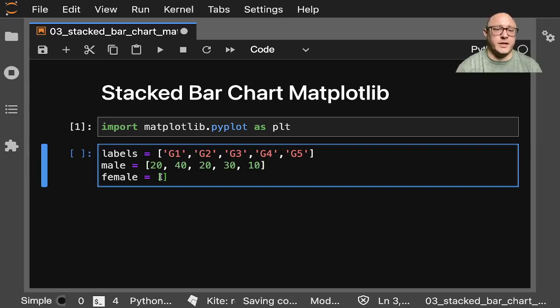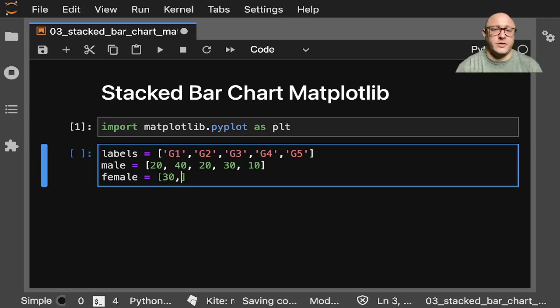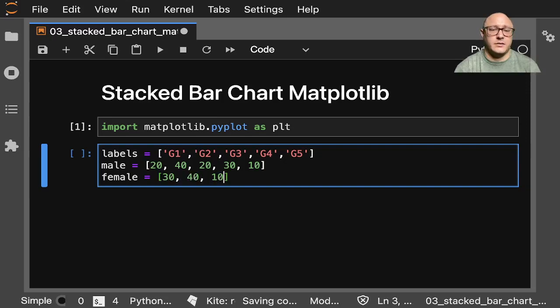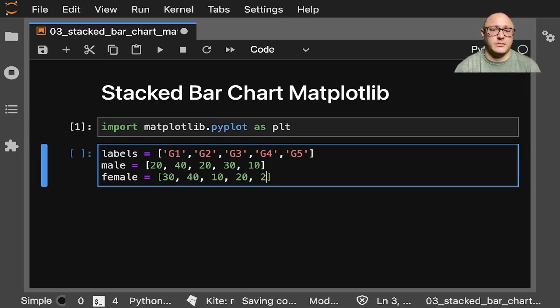And then we'll do something again like 30, 40, 10, 20, 20.